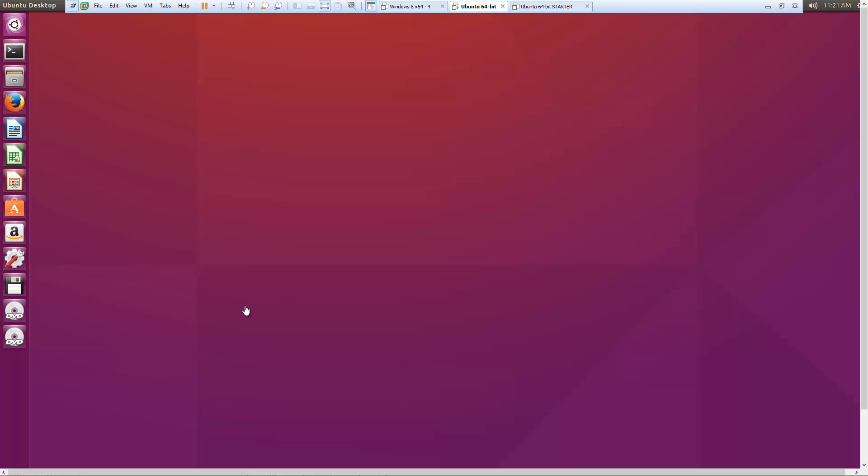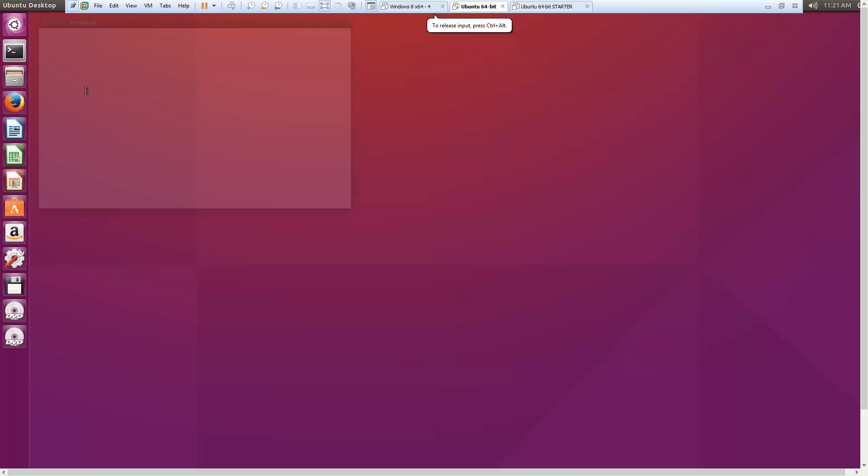Hey guys, in this quick video, I'm going to show you how to install Node.js on Ubuntu. I'm using Ubuntu 15.10, which is the latest version at this time.